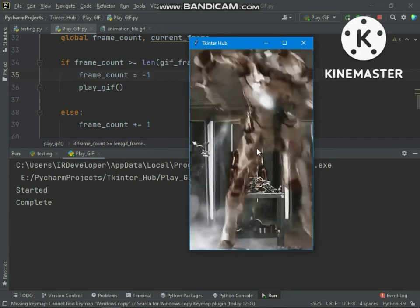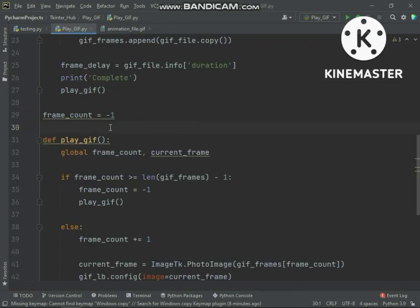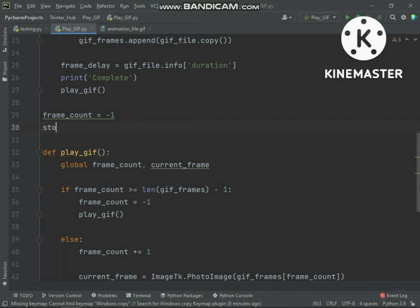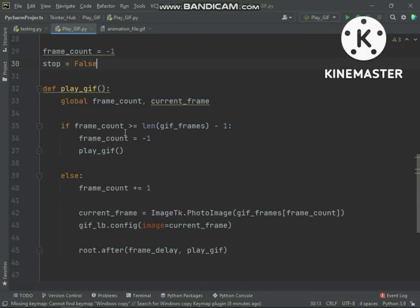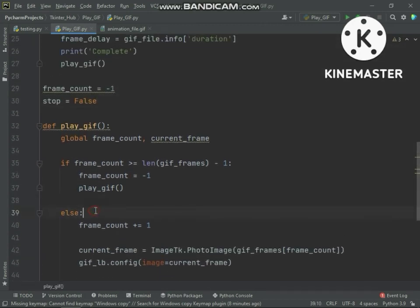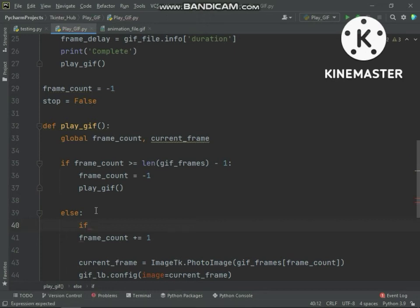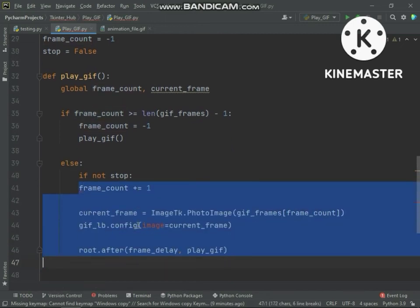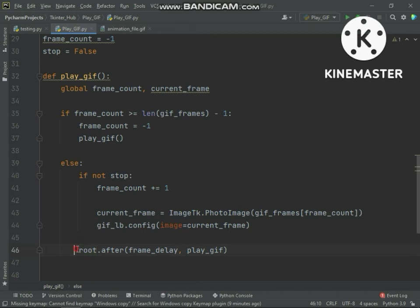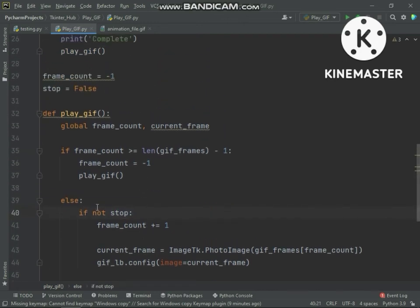Now we will add stop and play functionality with the keyboard space button. For stopping and playing the animation we will use this variable. While running the play function, we will check before incrementing the count — if the stop variable is false then we will continue playing the animation. The root.after method line we will not add inside the condition, because this method is running our play function and this will help us check the condition every time.